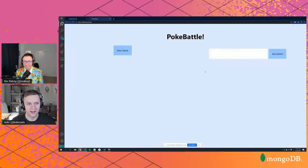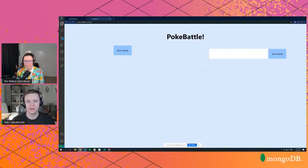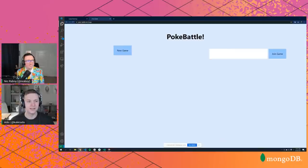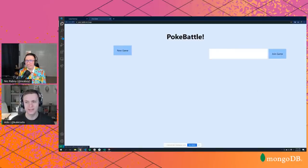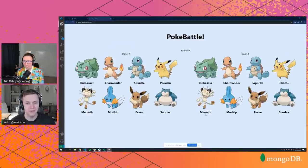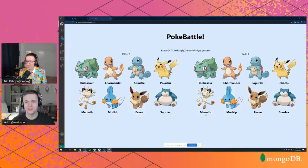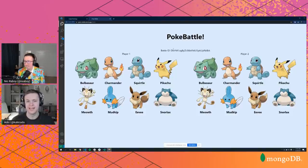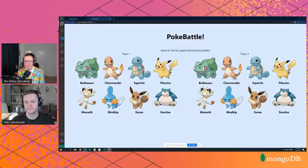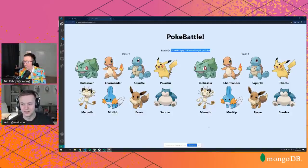We're calling this app PokéBattle — it's going to be a Pokémon battling app where you can fight a friend in real time as long as you have their battle ID. When you get to the application you can start a new game or join an existing game. If you start a new game, you'll be taken to a character selection screen and also given a battle ID, which is how you connect.